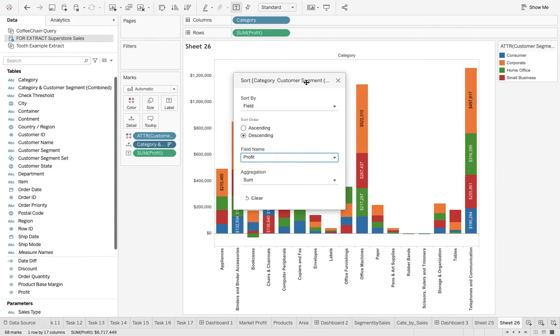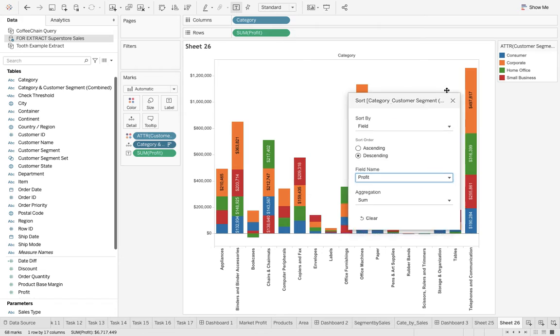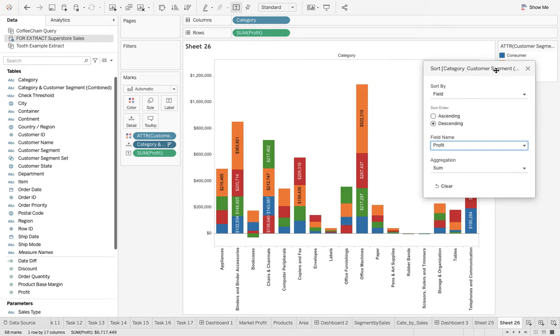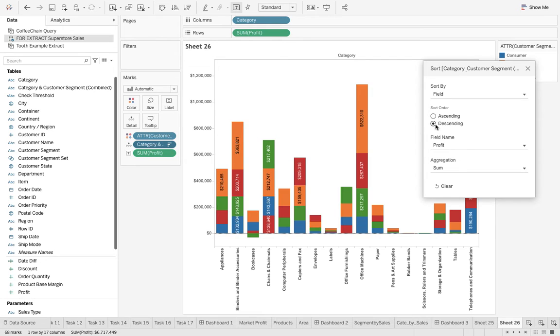Descending order - looking great. And if I change that to ascending order, looking fine as well. You're getting it right? Ascending, ascending, ascending, descending, descending.